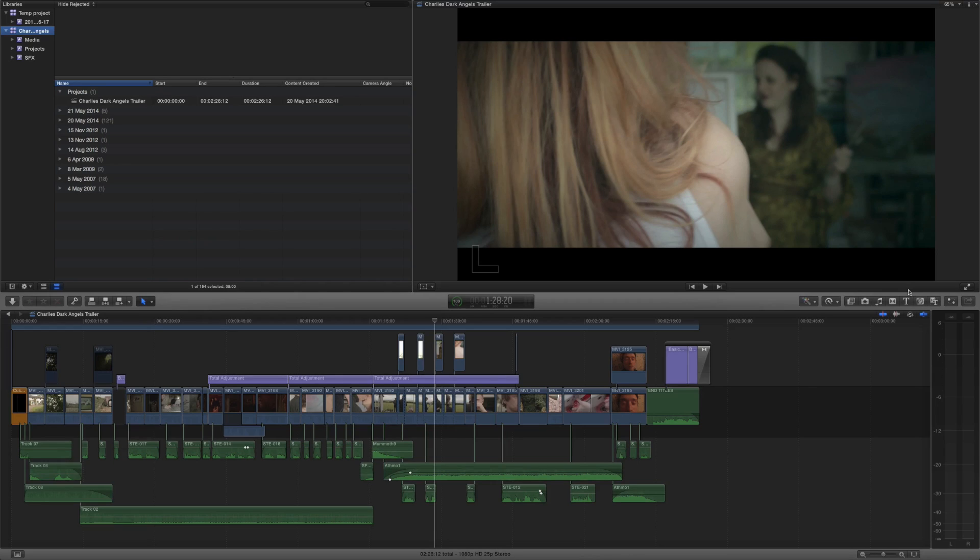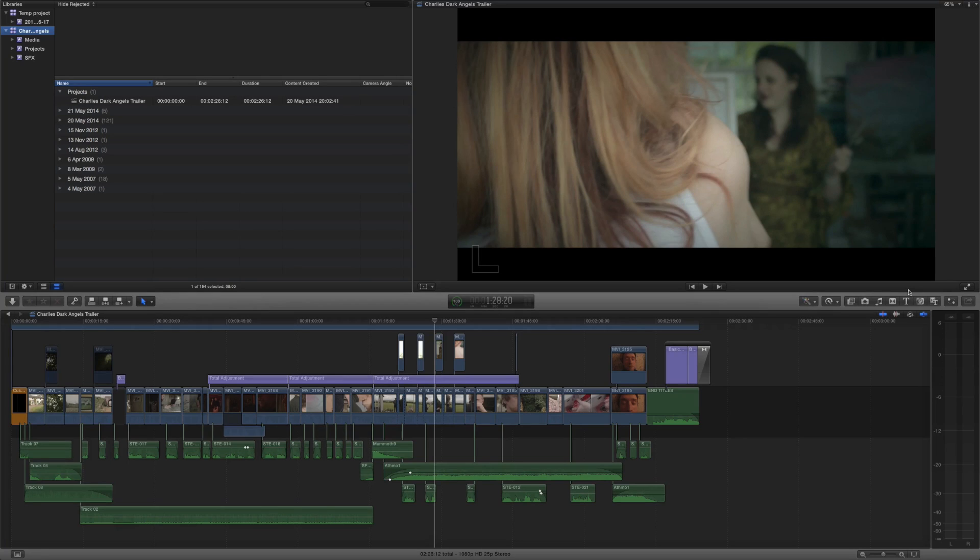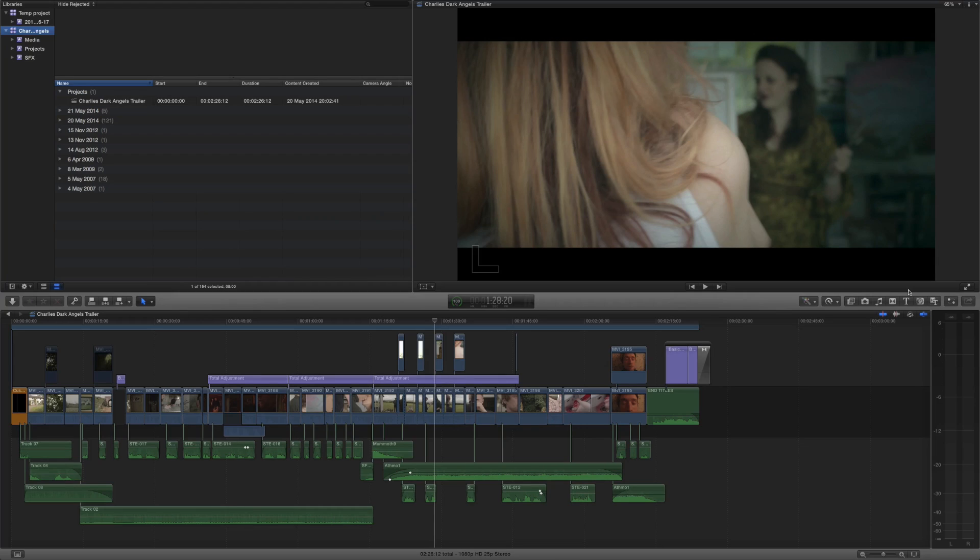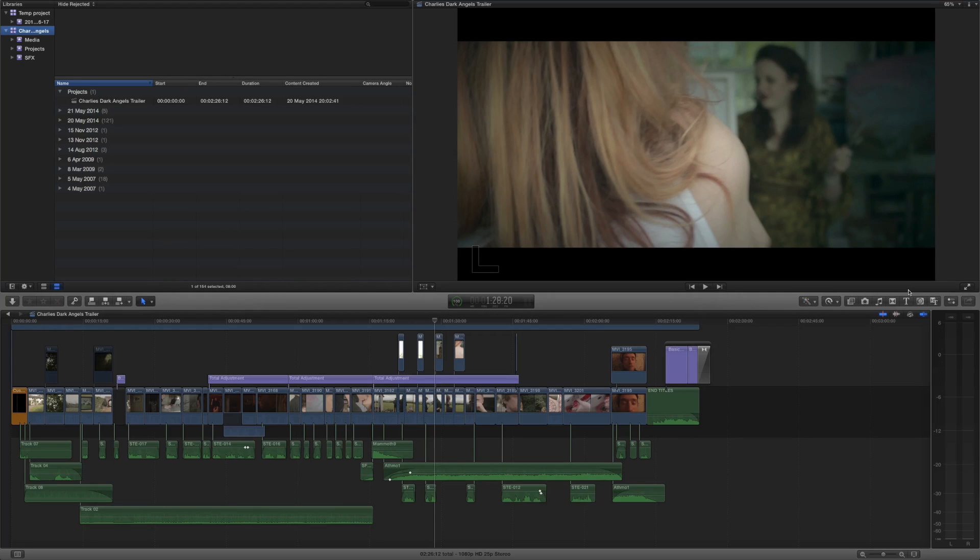So Final Cut Pro now offers a really cool way for you to create essentially a single source of everything. That's all your original media you've used, all your sound effects, all of your clips, all your video, your audio files, even all of your music and also your render files.